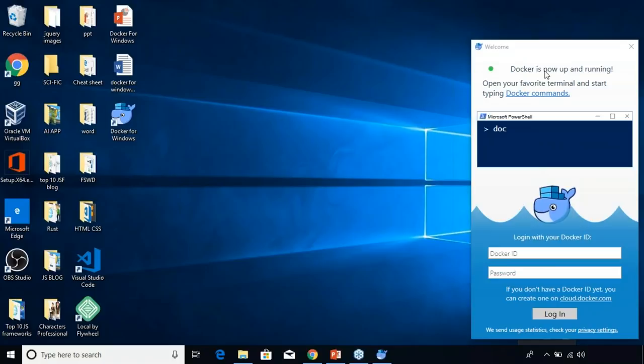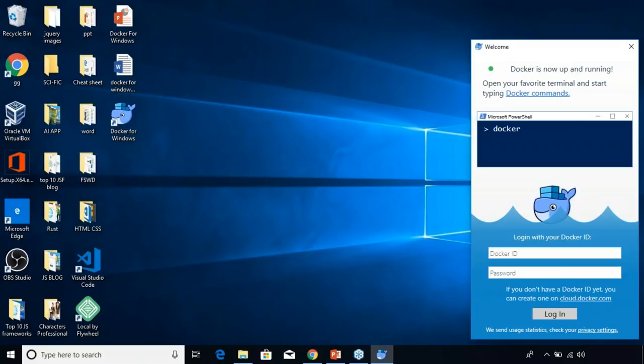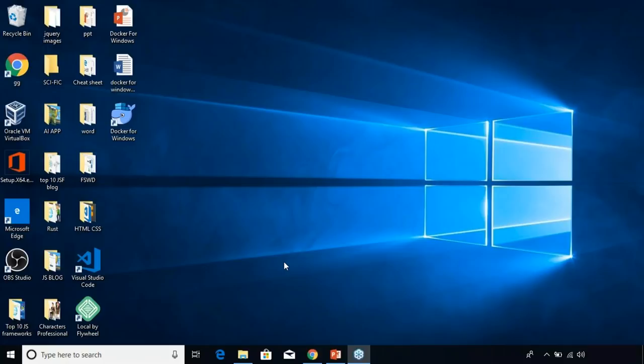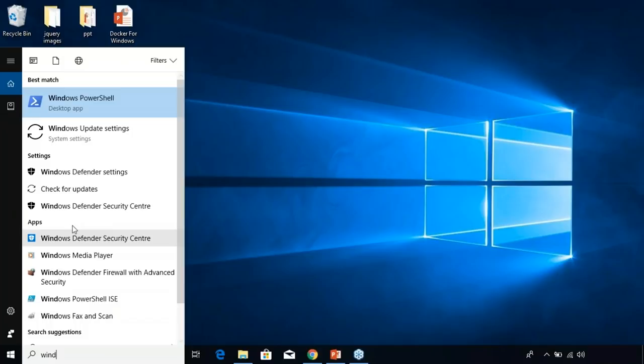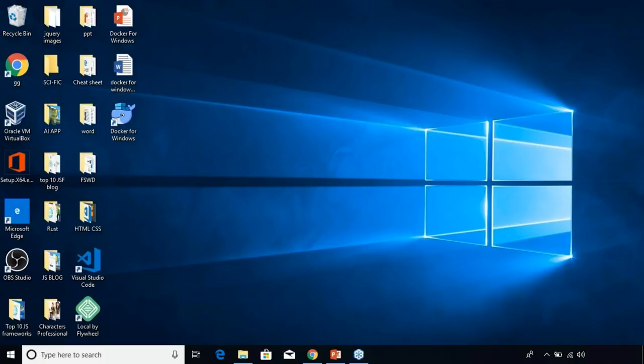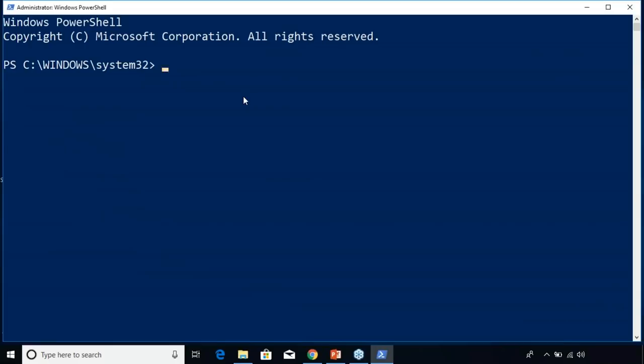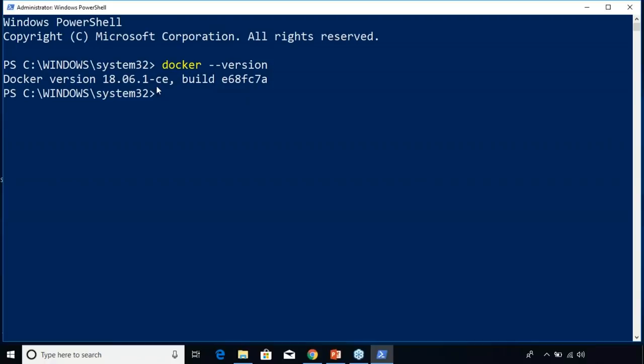You can either log into your Docker Hub account from here or you can use the Docker login command. I'm going to go ahead and log into my Docker Hub account. Now you can open up any terminal and start running Docker commands. I'm going to be using Windows PowerShell — make sure you run as an administrator because there are a lot of commands which require admin access. In order to check if we've successfully installed Docker, we're going to check the version using the command: docker --version.